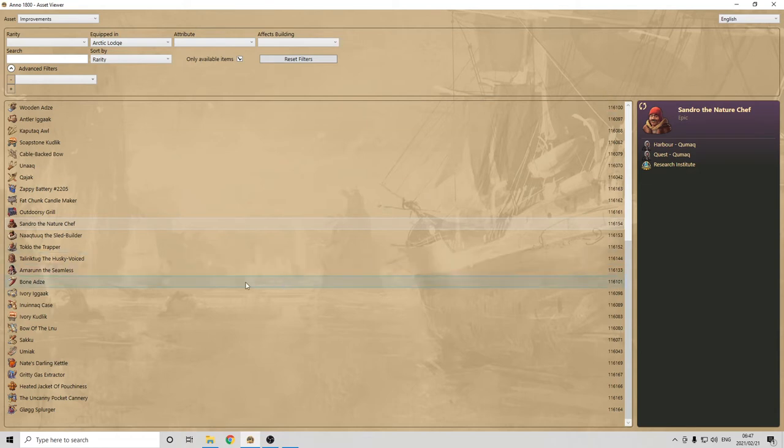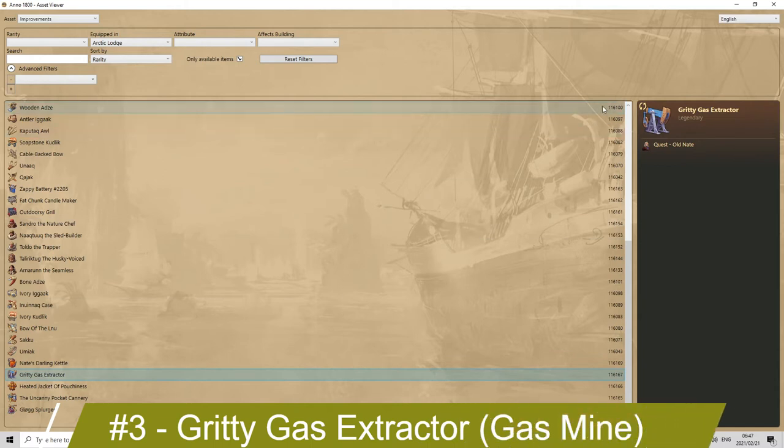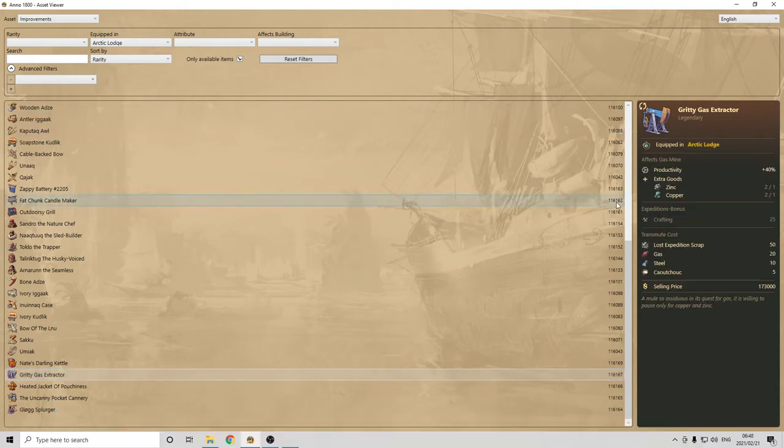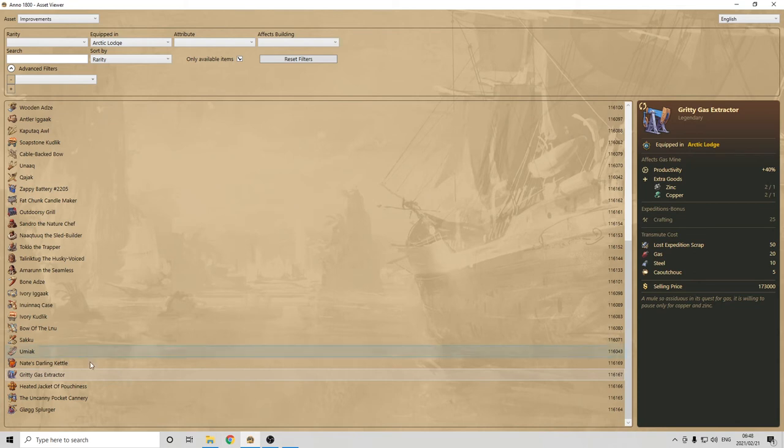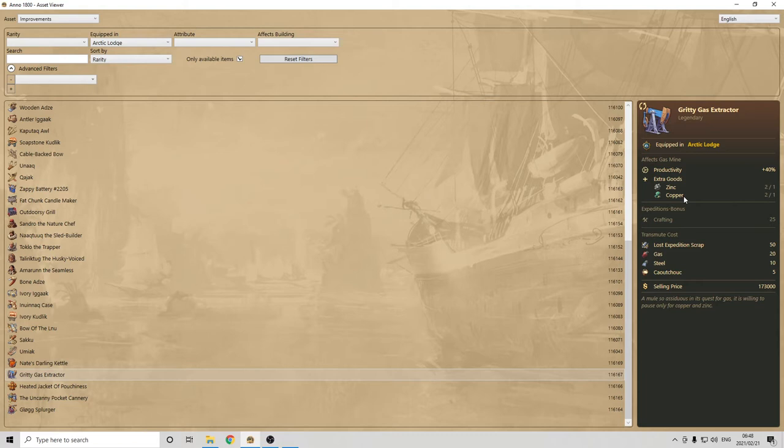Okay, let's continue with other productions. So, in the Arctic, one of the things you really want to be producing, otherwise, I'm not sure why you would be in the Arctic, is gas. And, for gas, there are actually only two items that you can use, and one made it into my top 10, which is the Greedy Gas Extractor. Why is that item so great? Well, it increases your productivity, which is good, because you have a very limited number of gas mines, but it also produces extra zinc and copper, which, again, is sort of a limit of the game, right? Because you can only have so many of those mines.